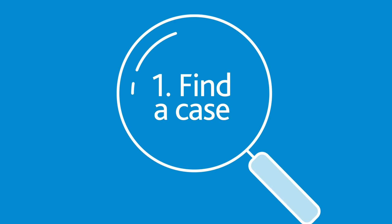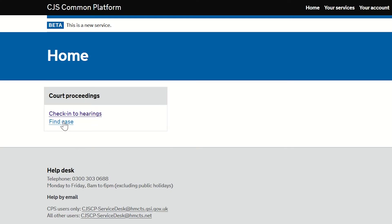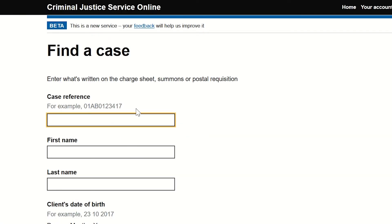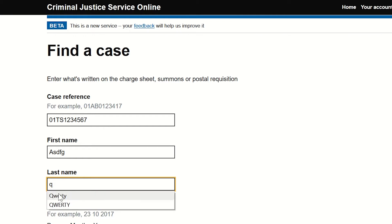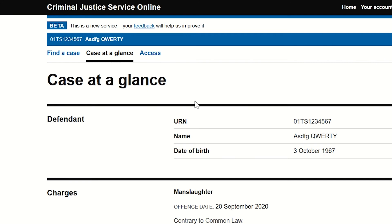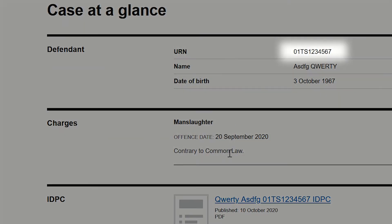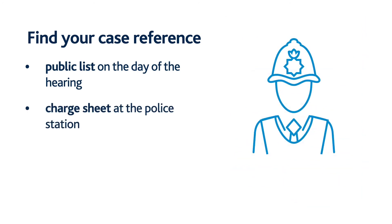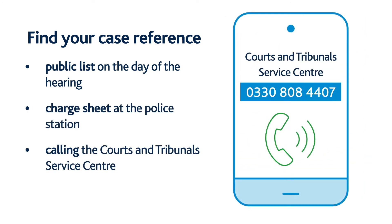To find a case, on the home screen click on Find Case. Indicate whether you are searching for an individual person or for a company. For an individual, you will need to enter the case reference, first name, last name and date of birth. Common Platform uses the Unique Reference Number or URN as the case reference for a police case. If you do not know the case reference, you can get it from the public list on the day of the hearing, the charge sheet at the police station, or by calling the Courts and Tribunals Service Centre.